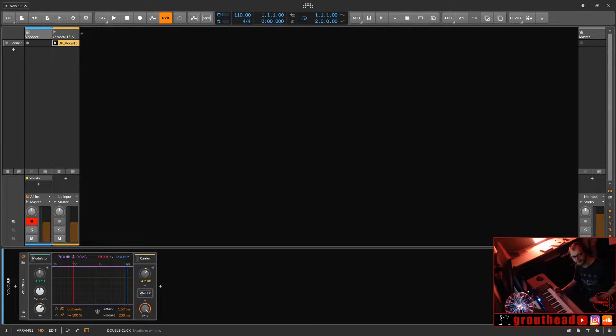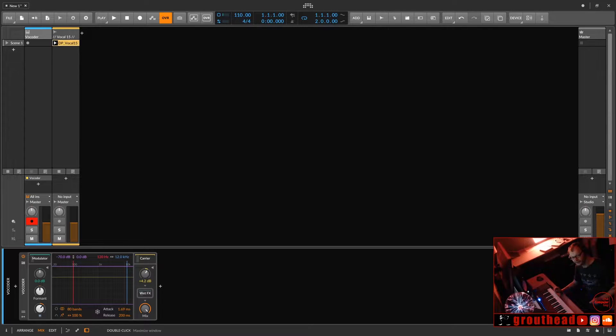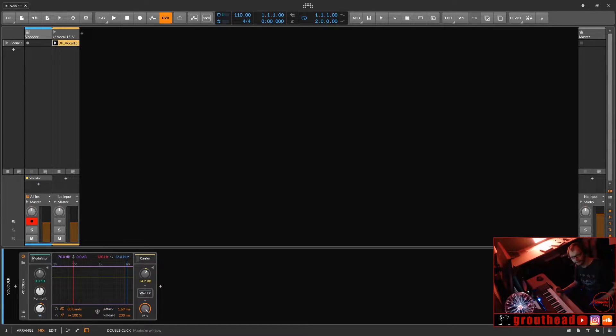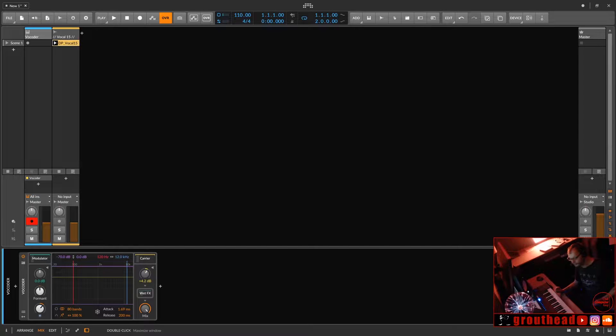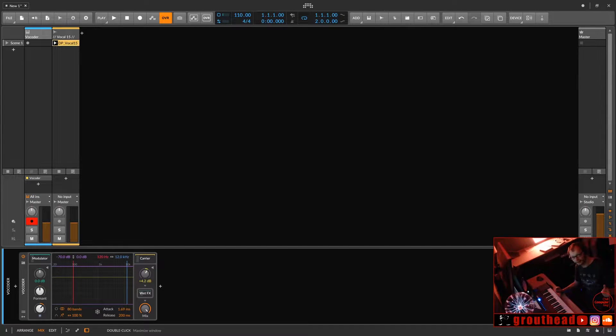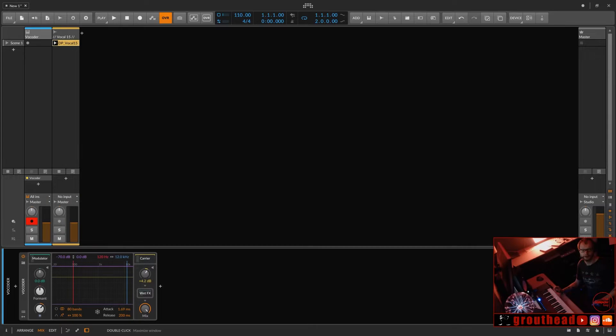What I'm going to do is take you through the Bitwig vocoder, how to use it, and some examples of it on some basic loops. Before we start the video, be sure to click that like button, subscribe if you haven't already, and let's get into the video.